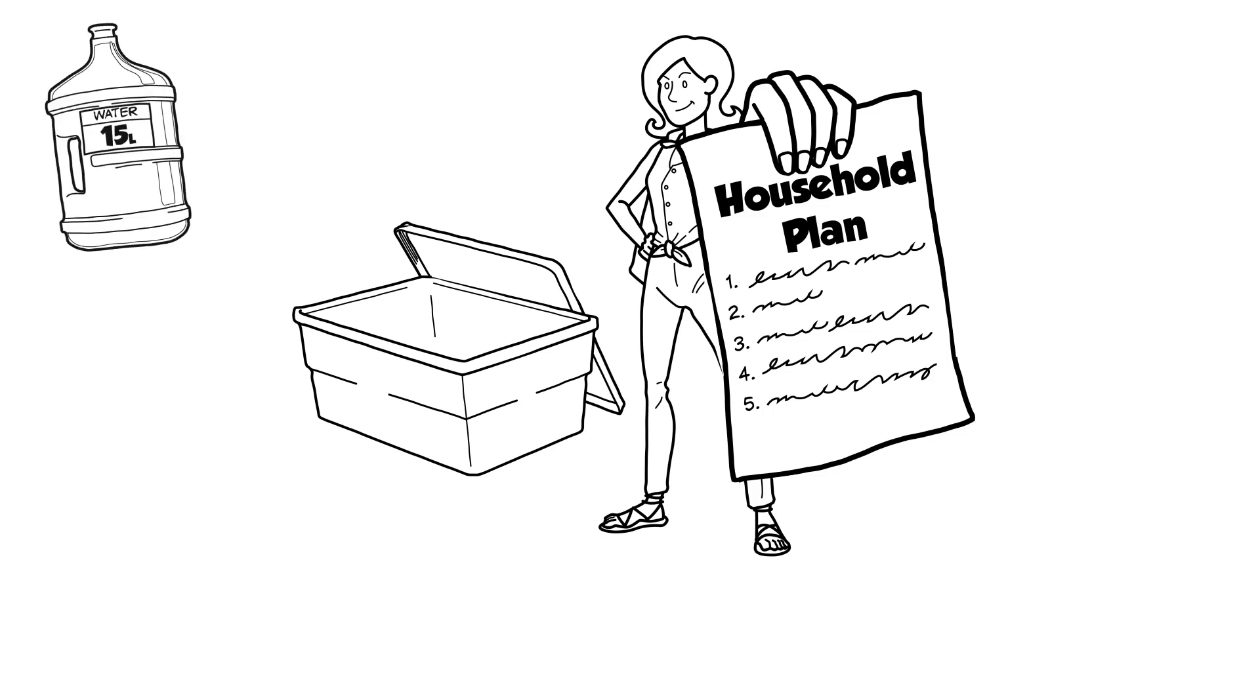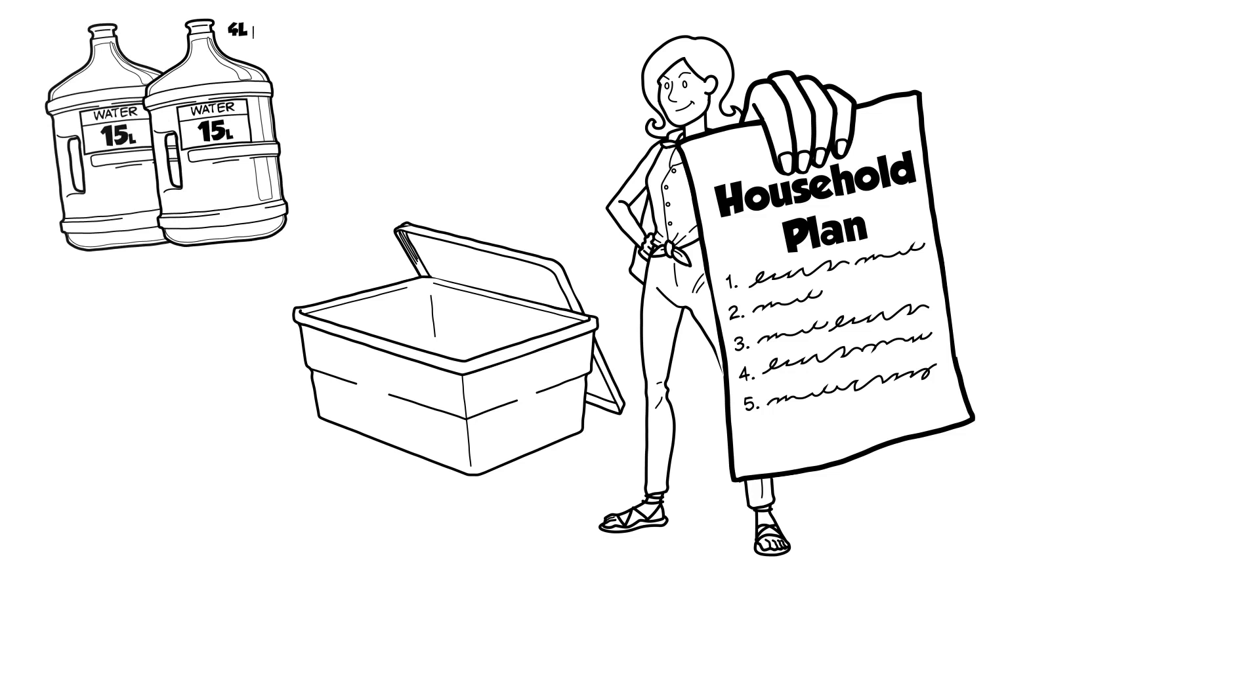1. Water. Four liters of water per person per day. Two liters for drinking and two liters for hygiene. Remember to include water for pets.